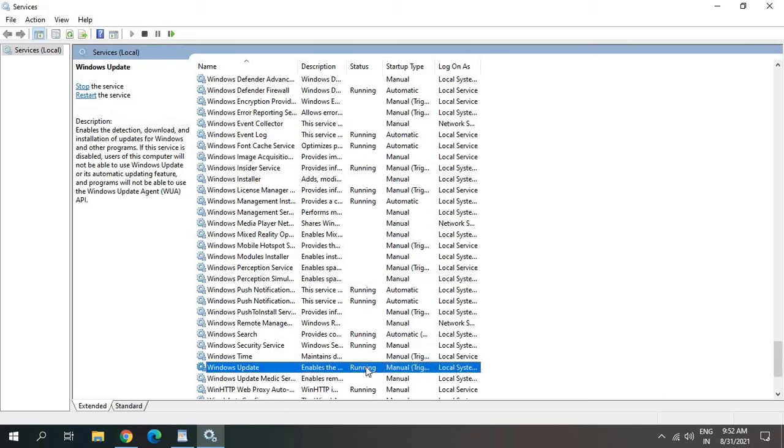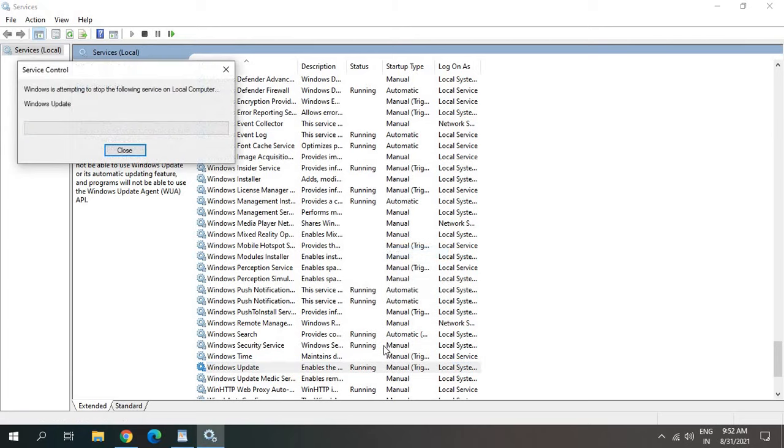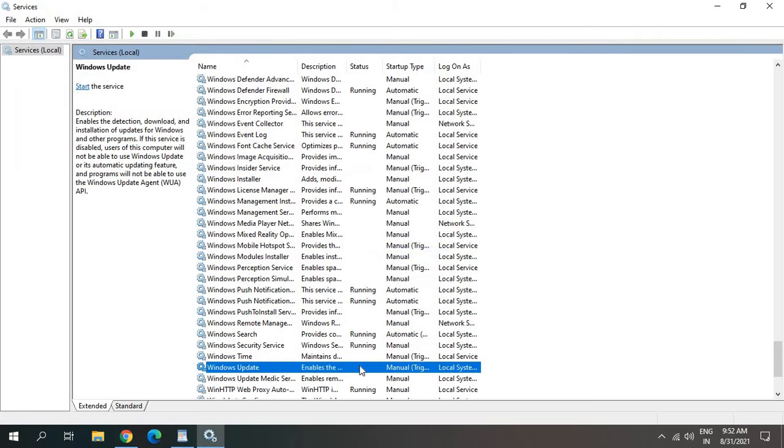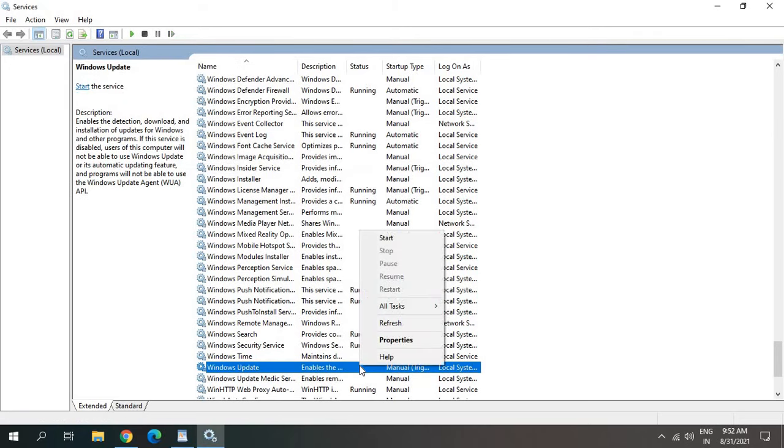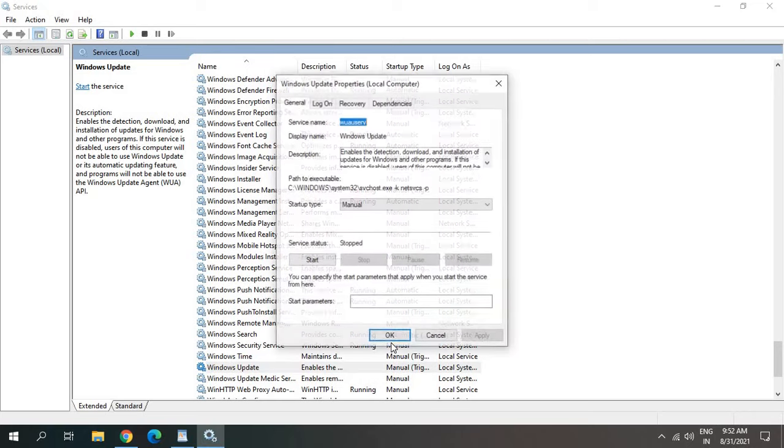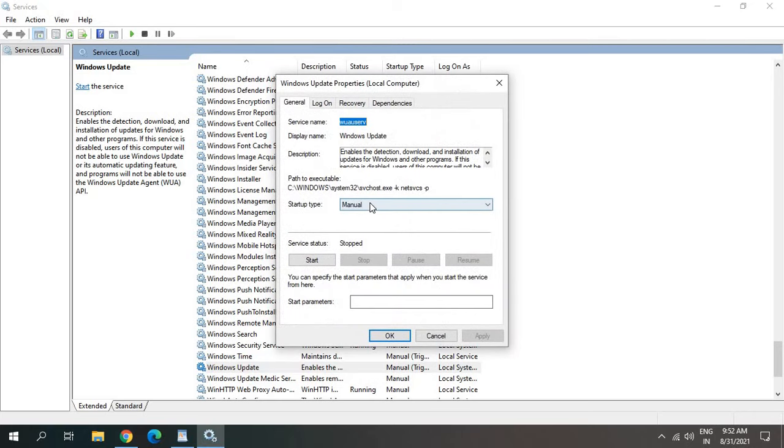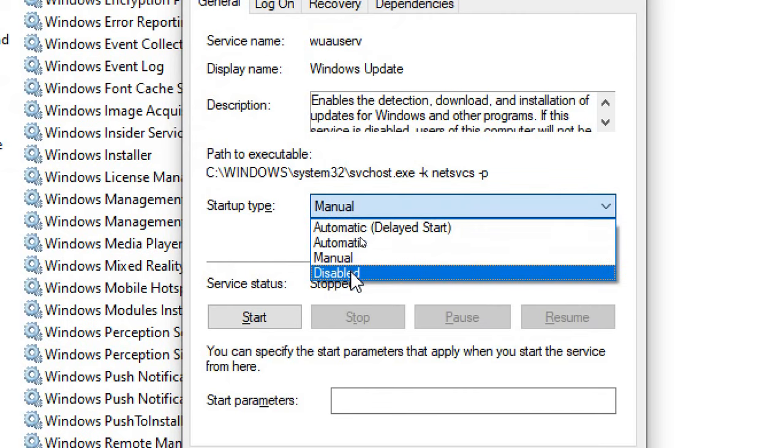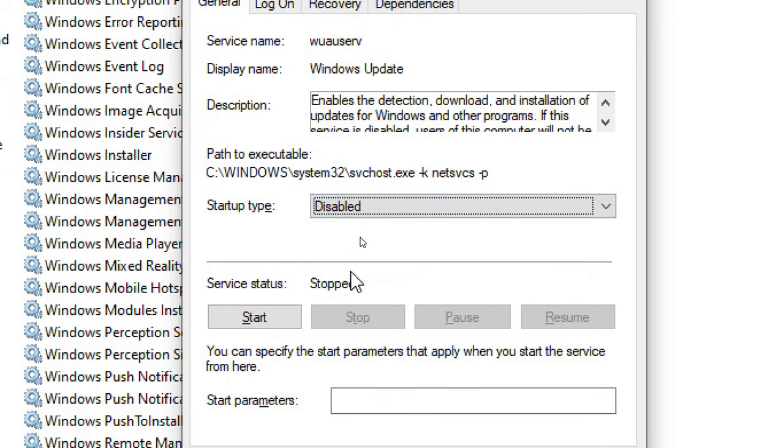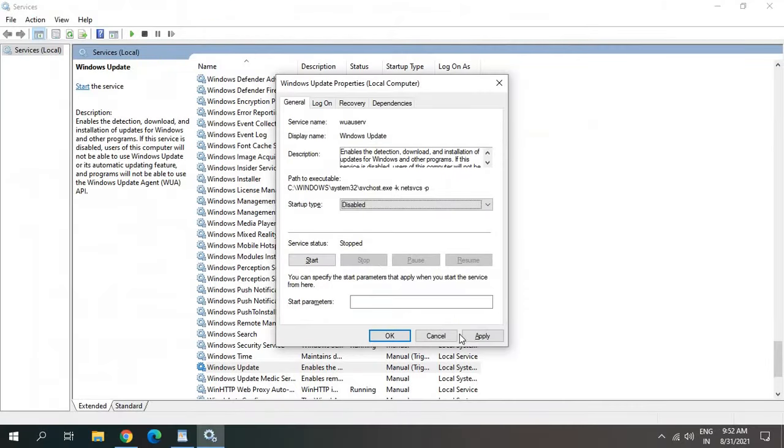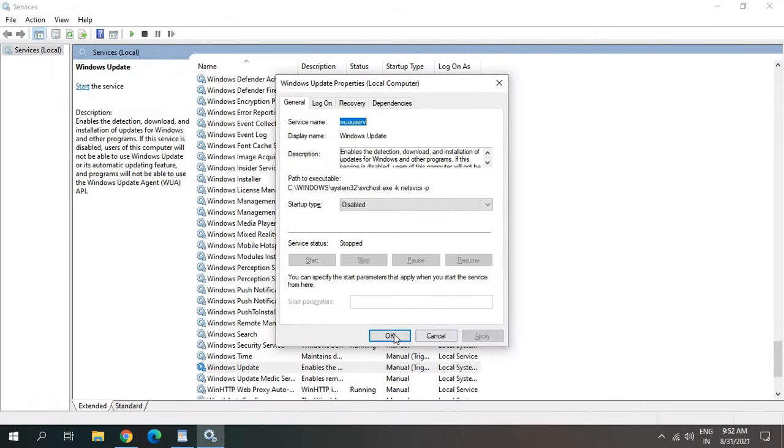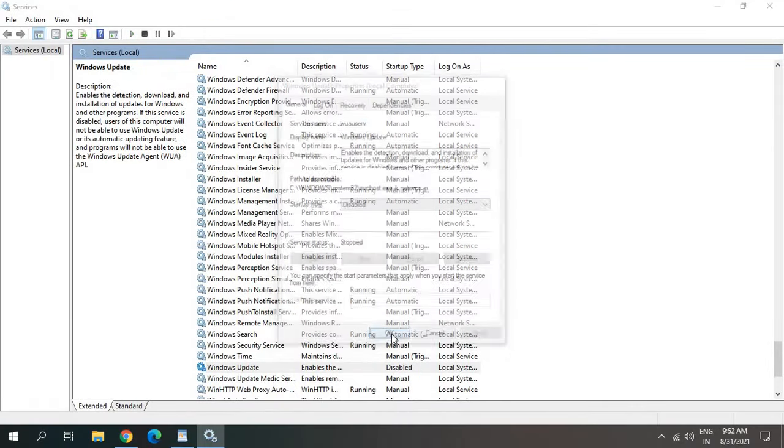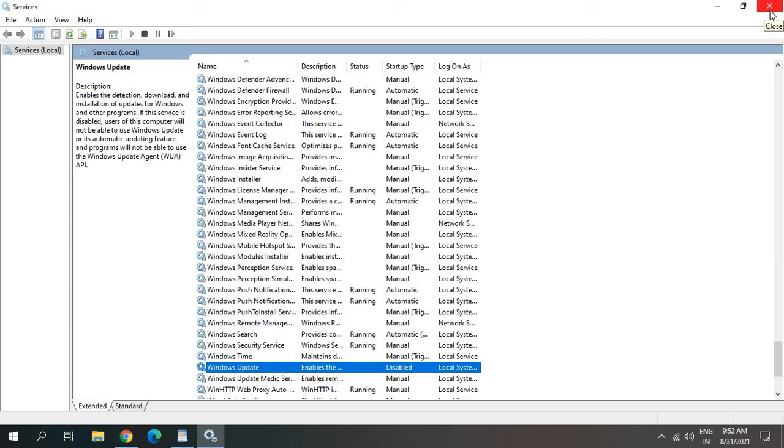Just do a right click, click on stop, and do a right click again. Go to properties and startup type. Make sure you click on disable, and then click on apply and then OK. Once you're done with this, just restart the computer and Windows update service will be disabled.